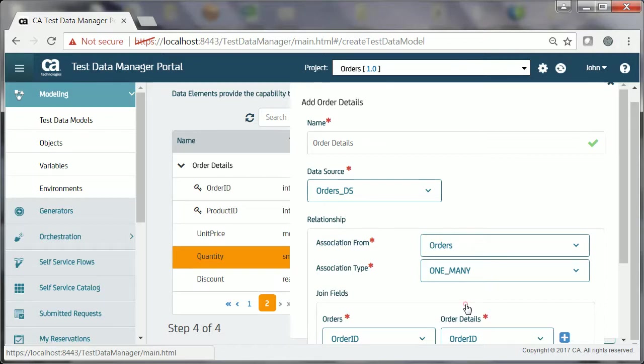In this case, Order ID, which is present in both the entities, acts as the join field.